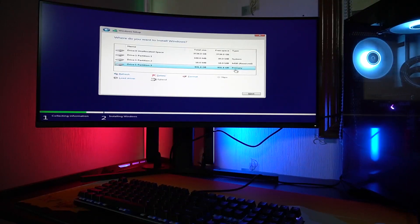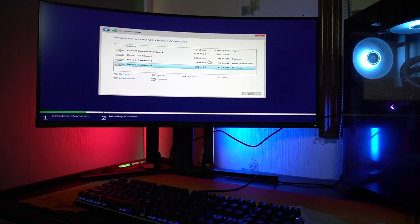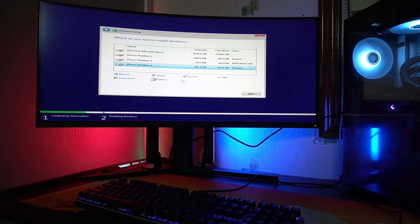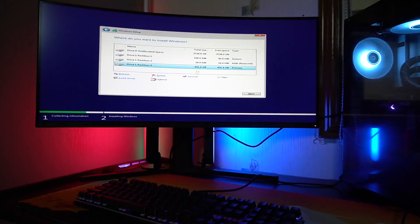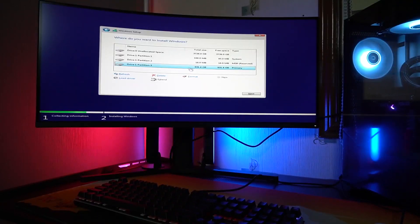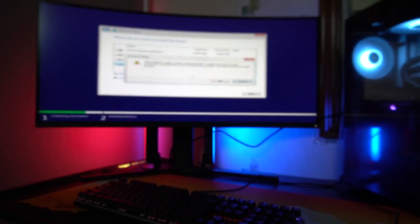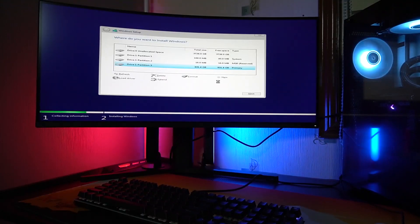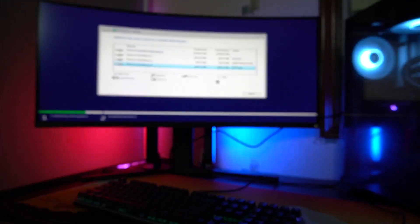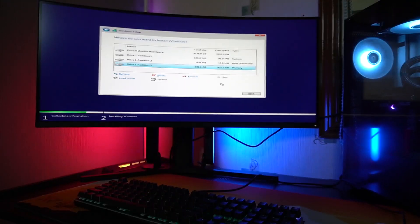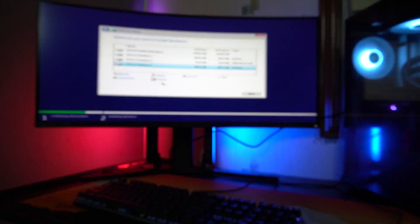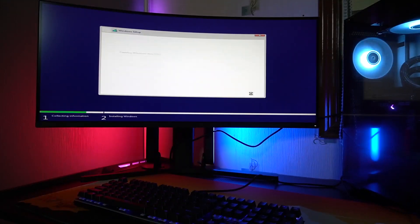Anyways, so we'll be applying for new Windows. So here you can see, okay, so let's format this one where we'll be installing our Windows, then let's click next.